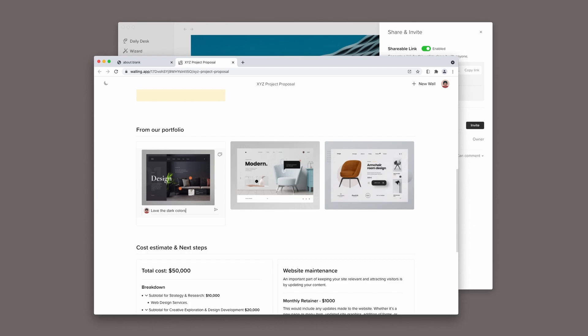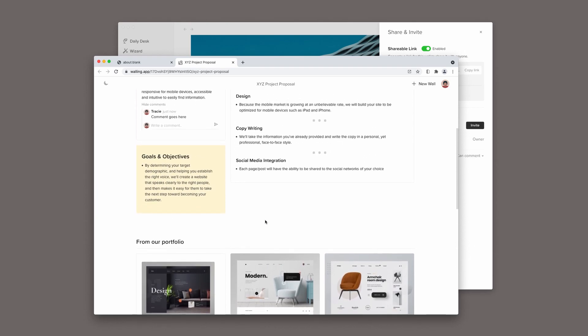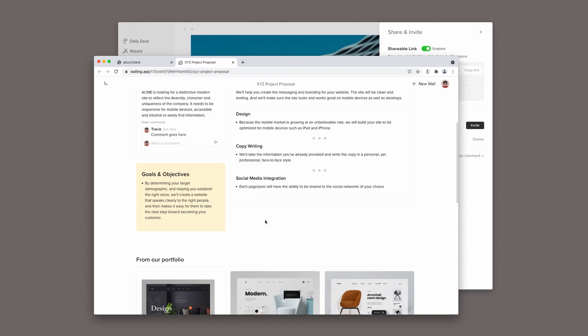Start your own wall now and explore the different collaboration and sharing options that Walling offers.